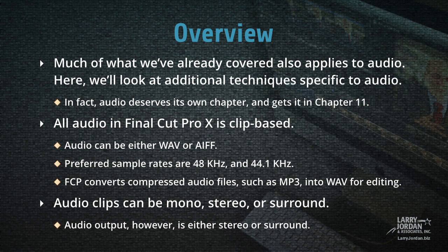In fact, audio deserves its own chapter and gets it in Chapter 11. The key thing to keep in mind about Final Cut is that all audio in Final Cut Pro X is clip-based.